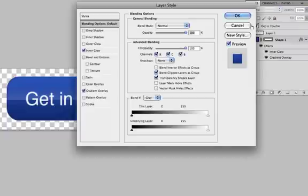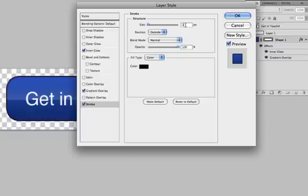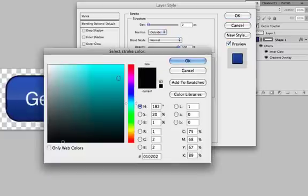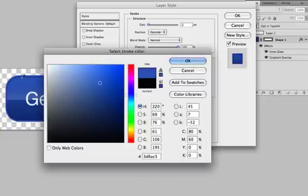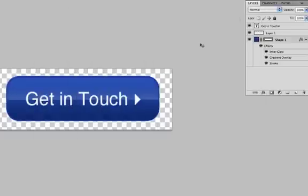Double click the shape layer again to add a Stroke. It starts off at 3 pixels, but we only want 1 or 2. Double click the color and pick the lightest part of your button, click OK, then set it to 1 pixel and click OK. The inner glow and stroke really allow this button to pop and stand out a little bit more.